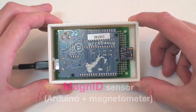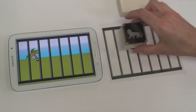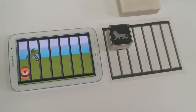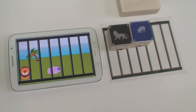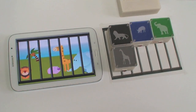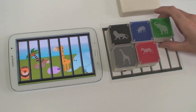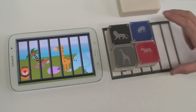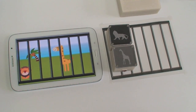To demonstrate the system, we constructed several applications. In the first application, we simply identify which tokens are present. As animal tokens, each of which contains a magnet spinning at a different frequency, are added and removed from the physical cage, the virtual versions appear and disappear from the tablet screen.